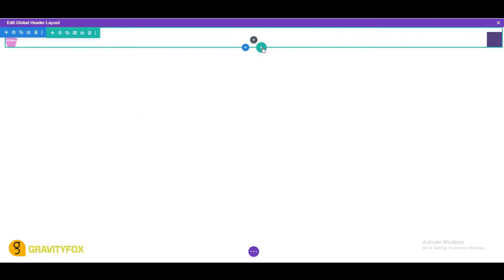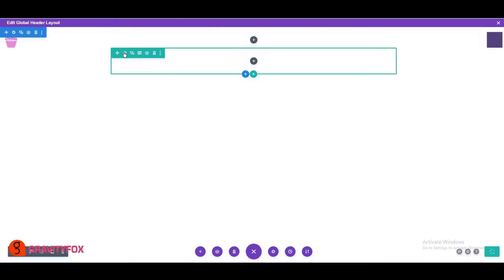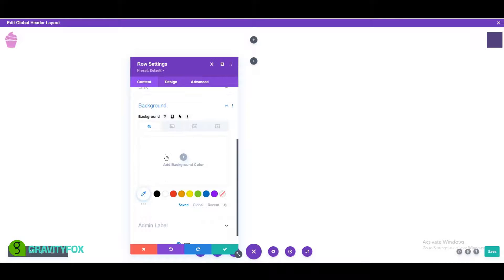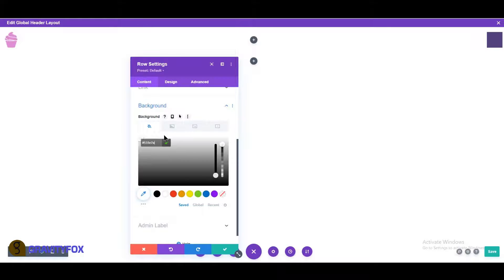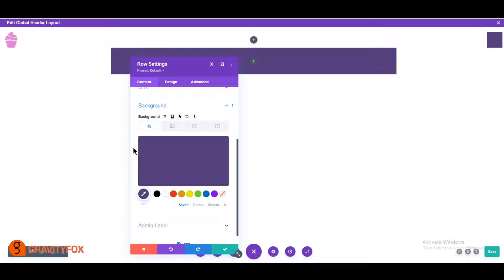Create a one column row below and change the background color to purple, hash 533E7A.